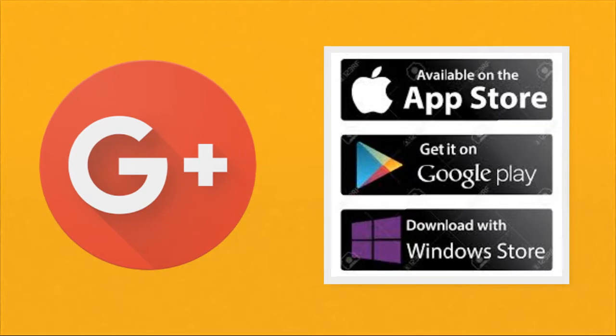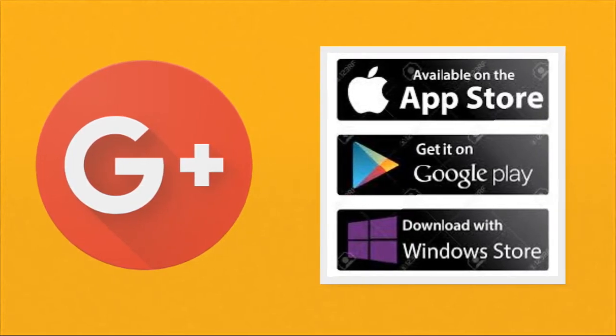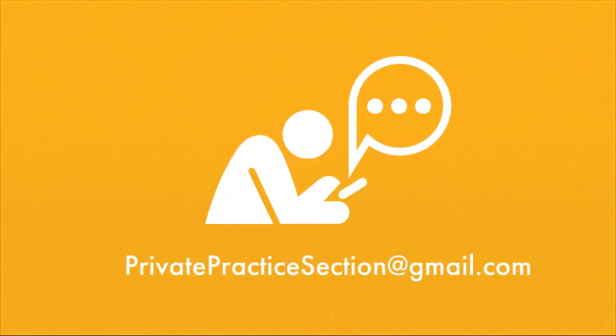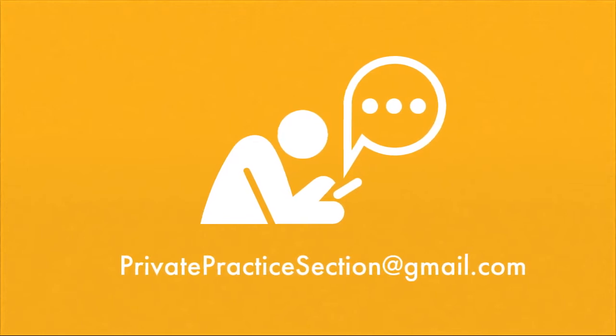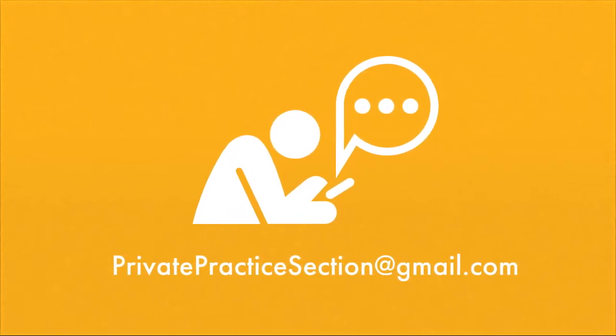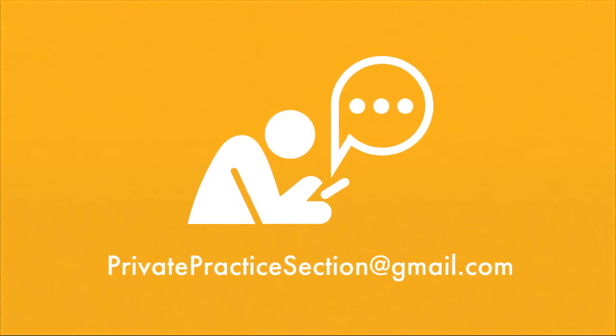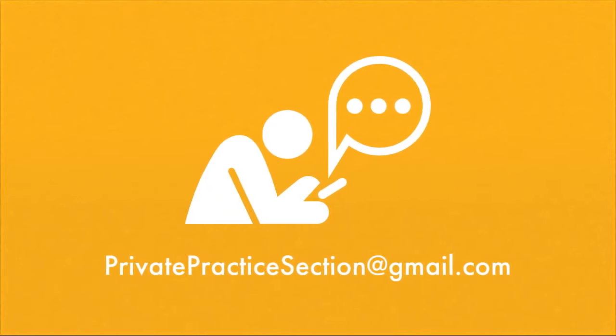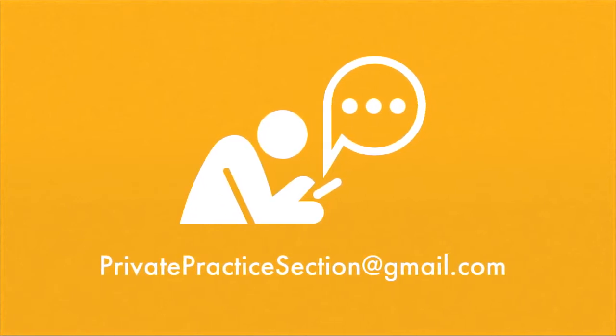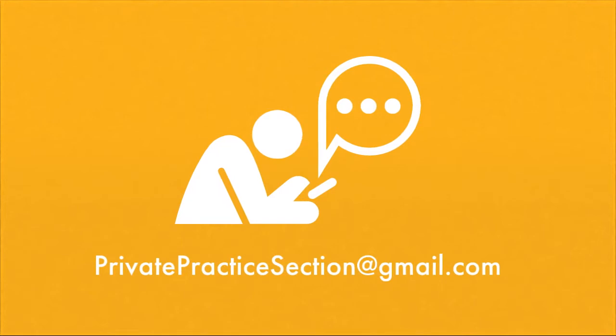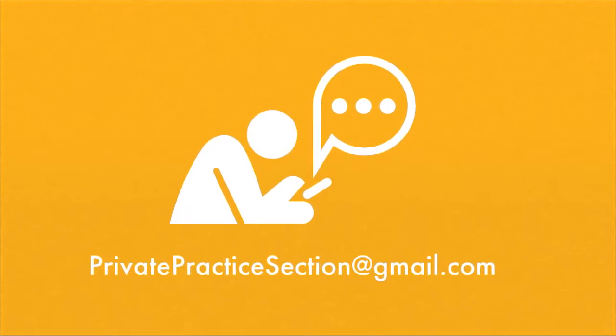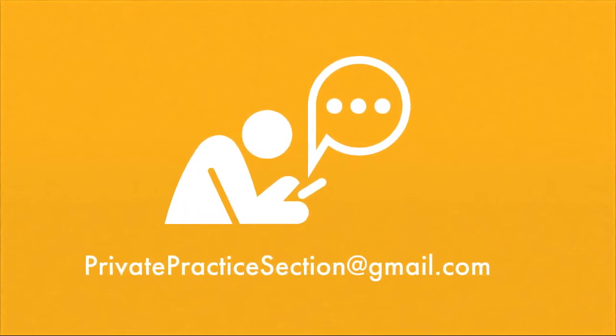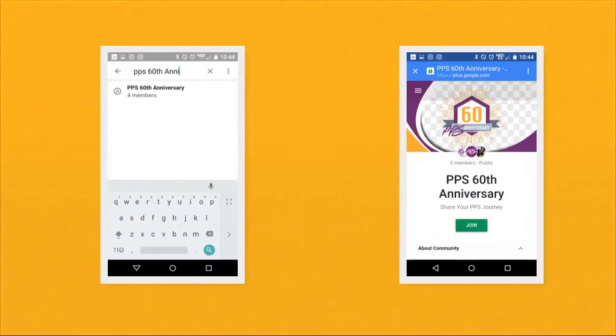Once you have done so, log in to your Google account. Some of you will be surprised to find that the Google Plus app is already on your device. Many devices come preloaded with this app. However, if yours does not and you don't want to download another app onto your device, simply keep watching for the computer instructions. Otherwise, you can email your photo or video to privatepracticesection at gmail.com.